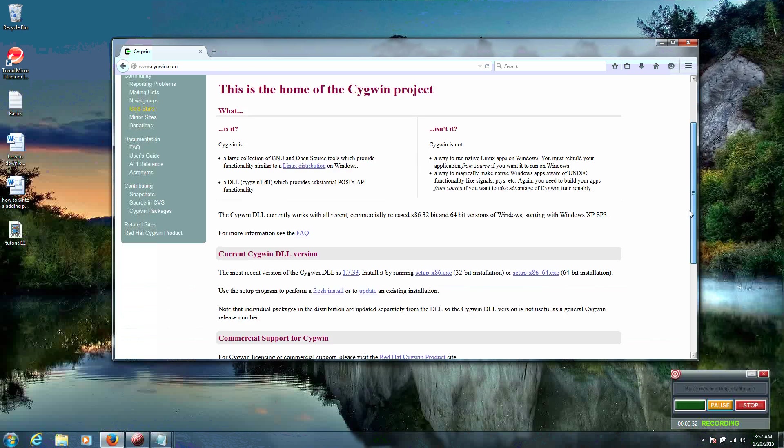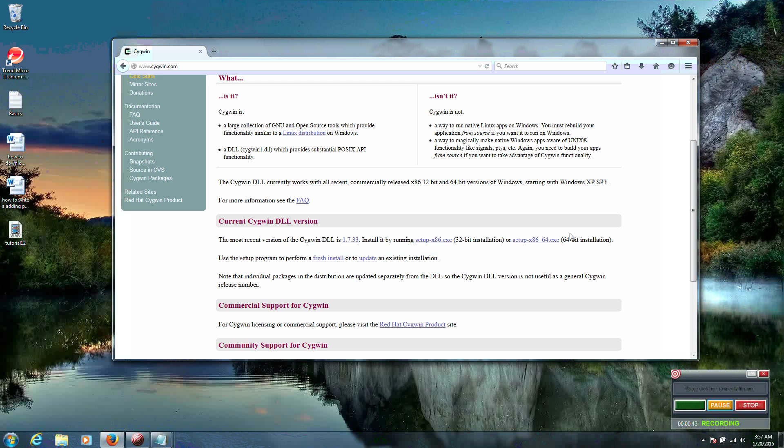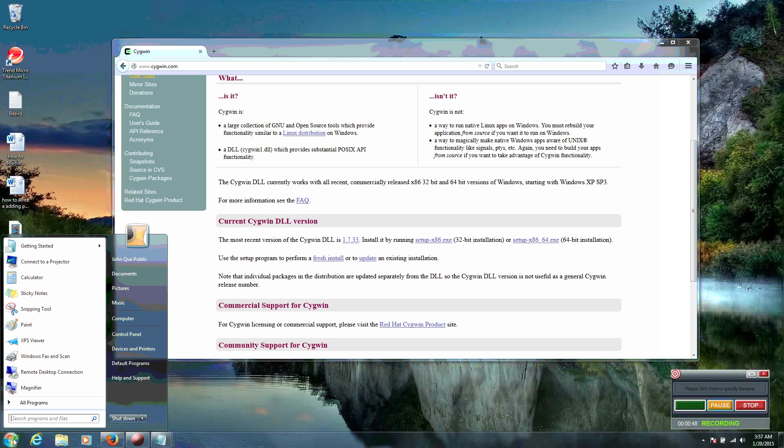A little bit further down, we have two different types of installations: a 32-bit installation or a 64-bit installation. Most of us are going to have 64-bit installations, but if you're unsure, on Windows 7 and Vista you can always click on the Start button and right-click on Computer.